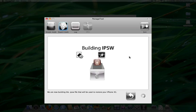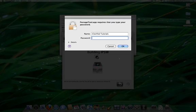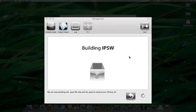A popup window will appear asking you to enter your administrative username and password. Do this, then click the OK button to continue.